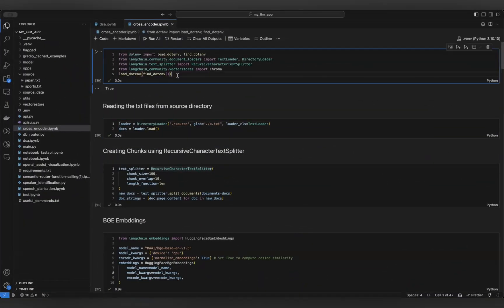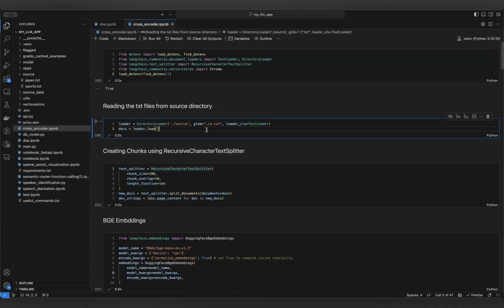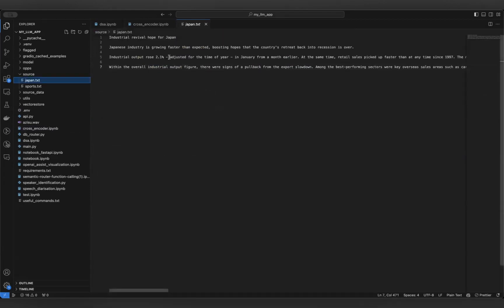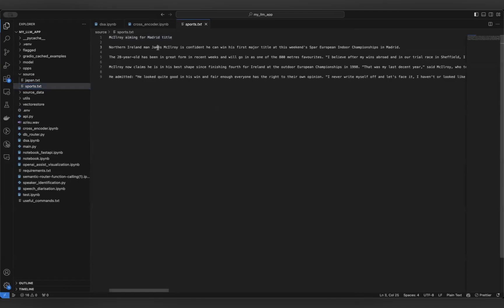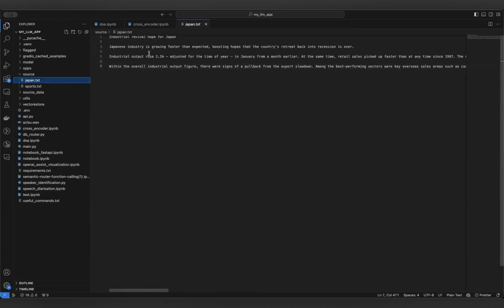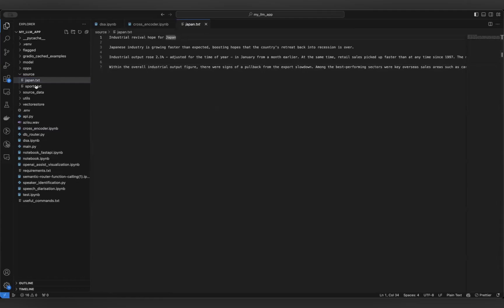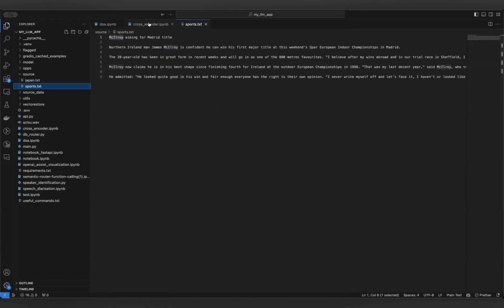Now let's look at how the code works. These are the imports, and using a directory loader I'm loading a few files as source data for this RAG-based approach. In the source folder there are two text files — one talks about Japan's industrial revival and the other is sports news about McIlroy winning a Madrid title. These are two very different document categories, so when we create the embeddings, these two documents would be very far from each other in vector space.